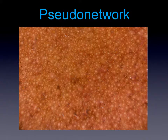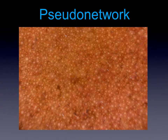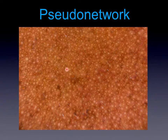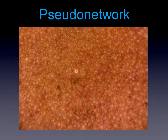Here we see a dark skin and you see the pseudonetwork. We have these holes corresponding to the hair follicles, as you can see here, and also to the ostia of the different glands.